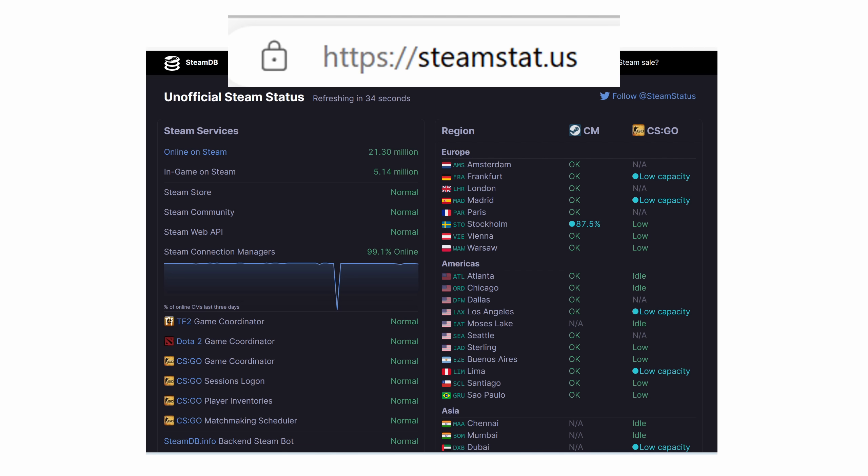This is an unofficial Steam status, and check if some of the servers are down. If maybe one server is down, maybe this is the one that your Steam client tried to connect to, and maybe you should try a bit later.